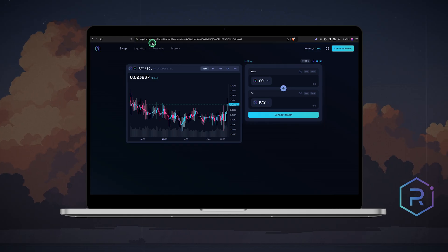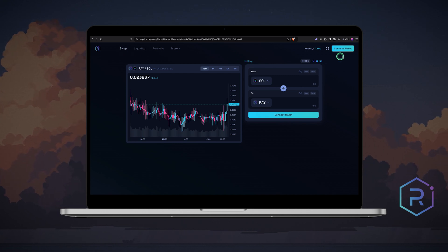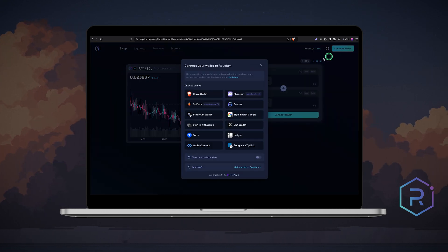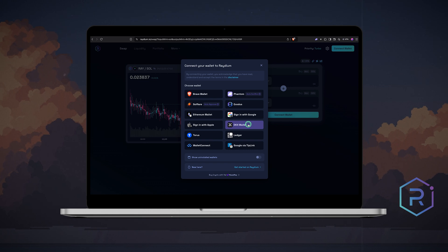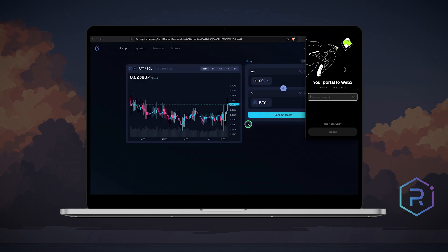Now go to radium.io, you will land on the swap page. In the top right corner, click connect wallet. Radium supports several wallets, so let's start with OKEx.